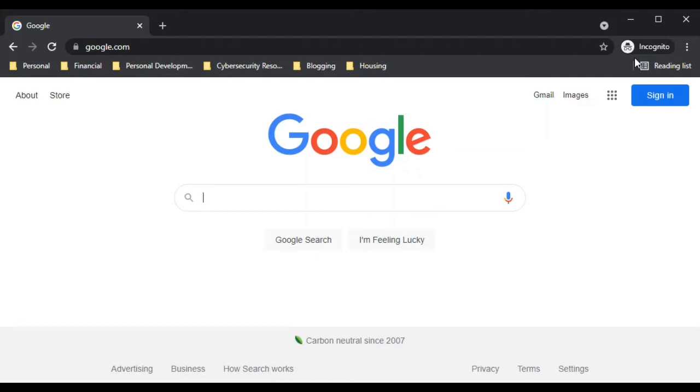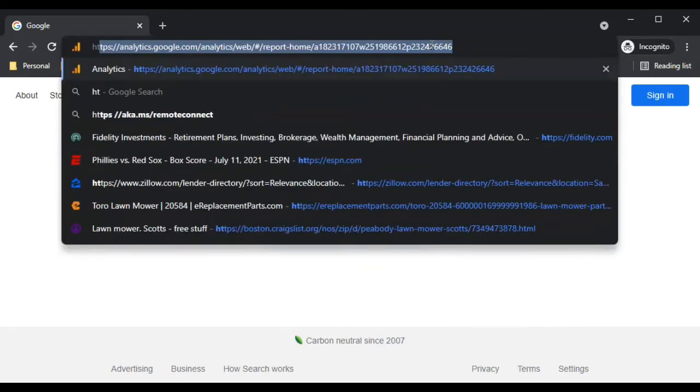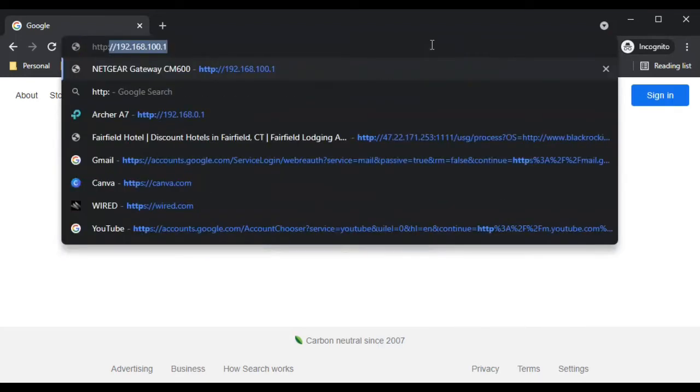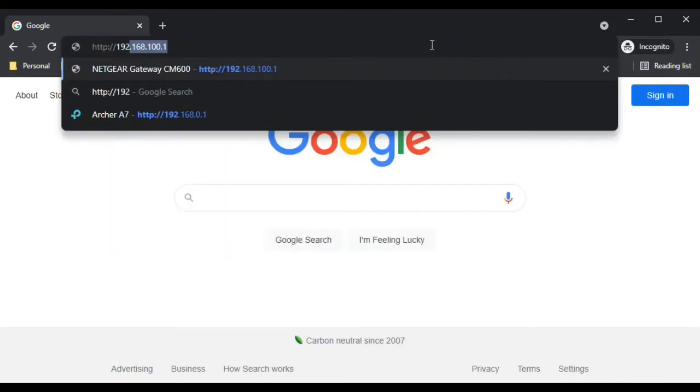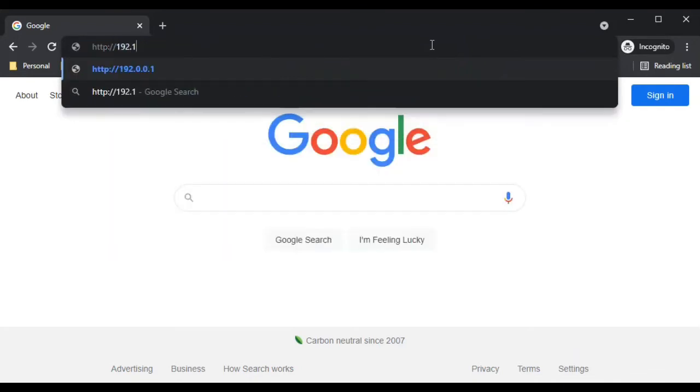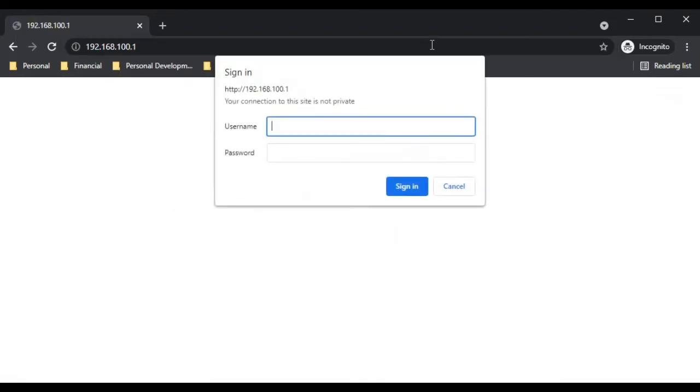For me, my IP address for my modem is 192.168.100.1. I have an incognito window open here just because I want to show you what it looks like when you log into your modem. So HTTP 192.168.100.1. When we get this screen, it'll prompt us to use our username and password.